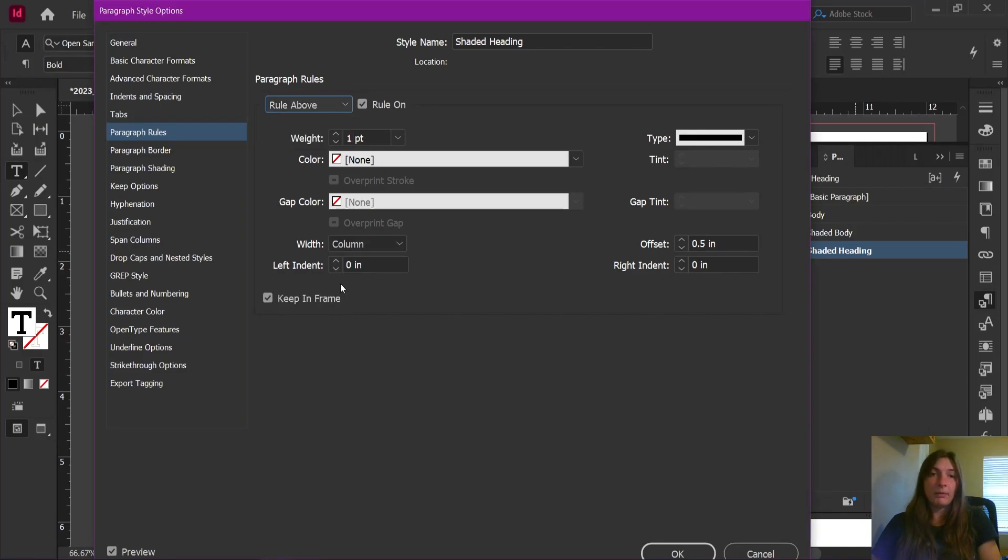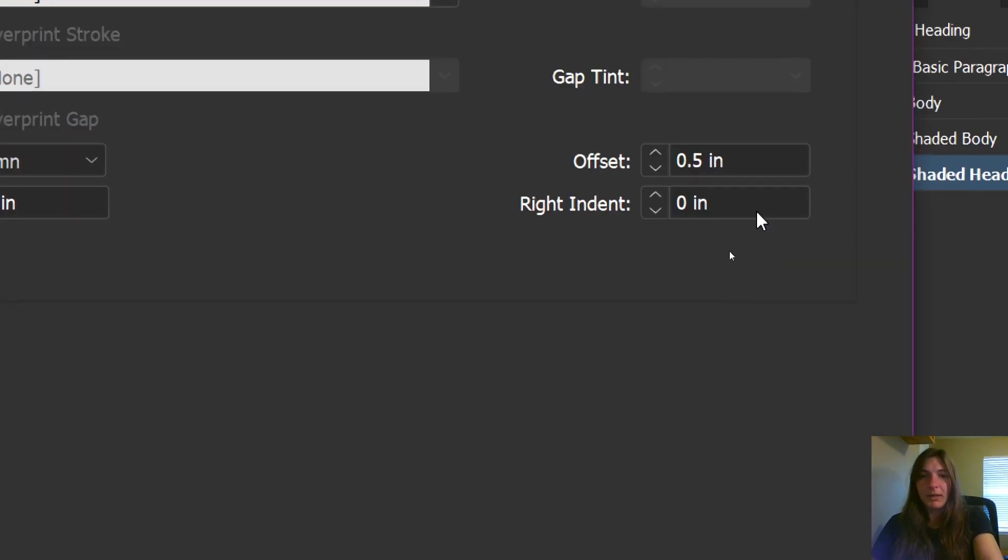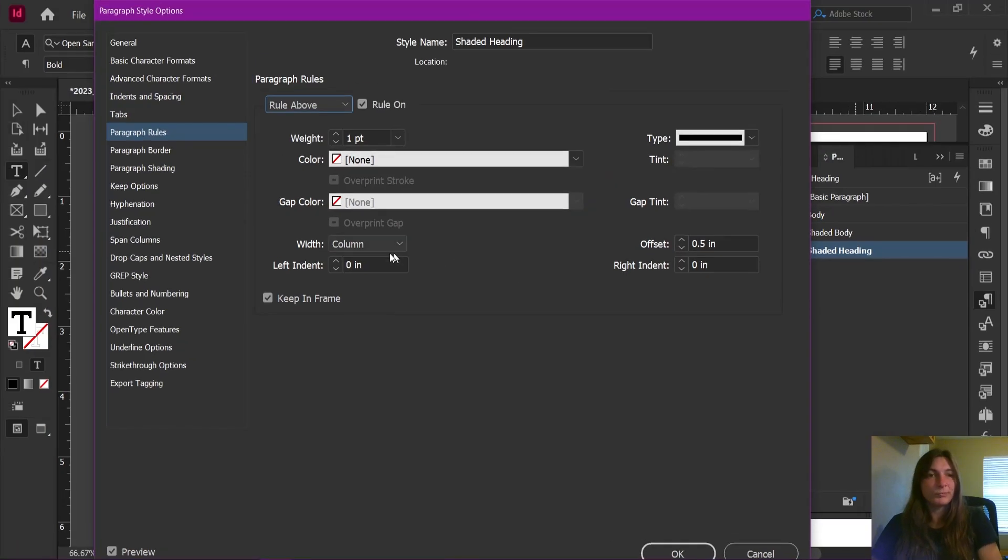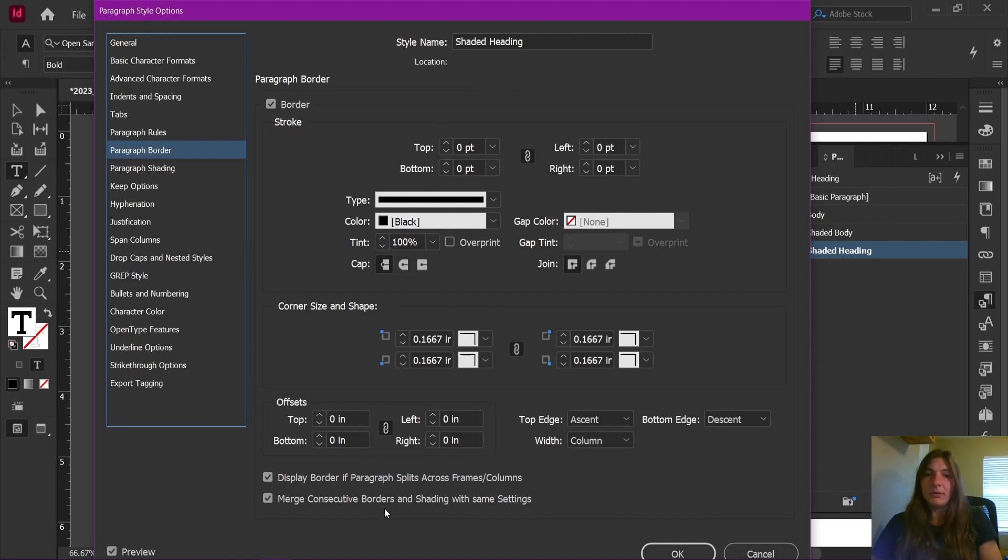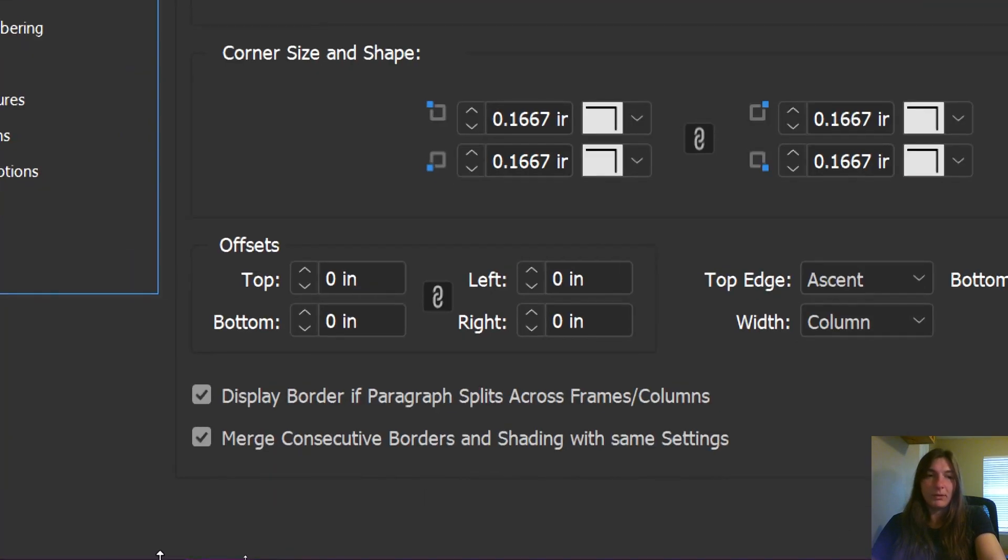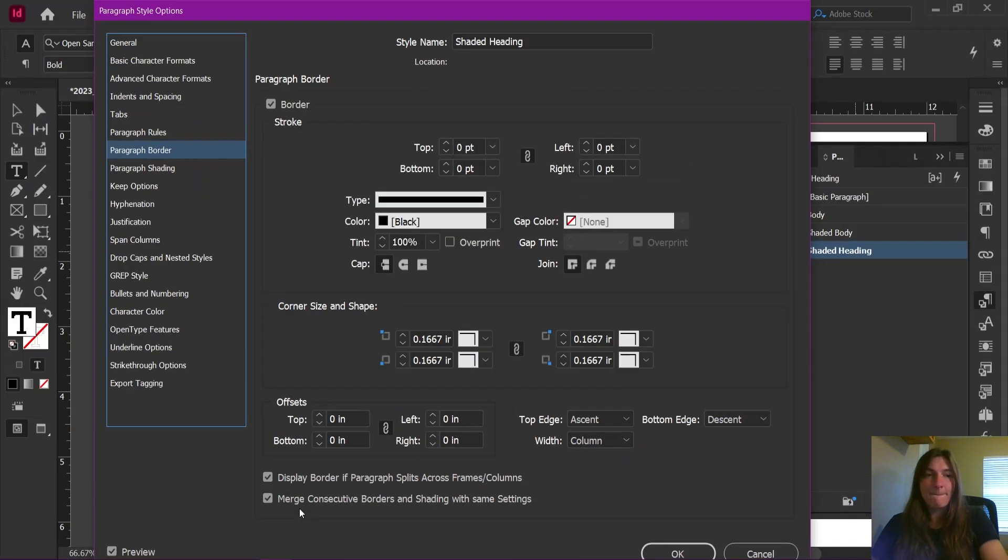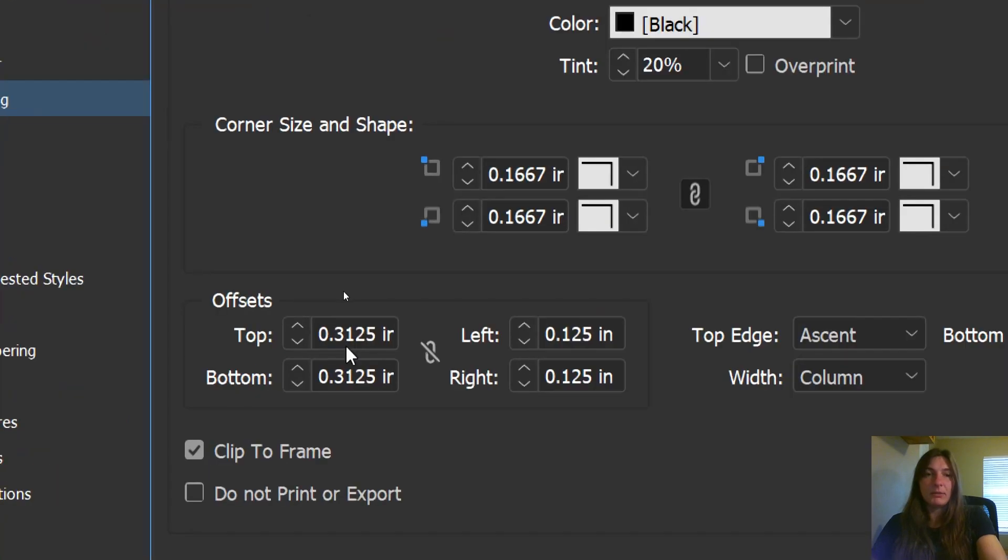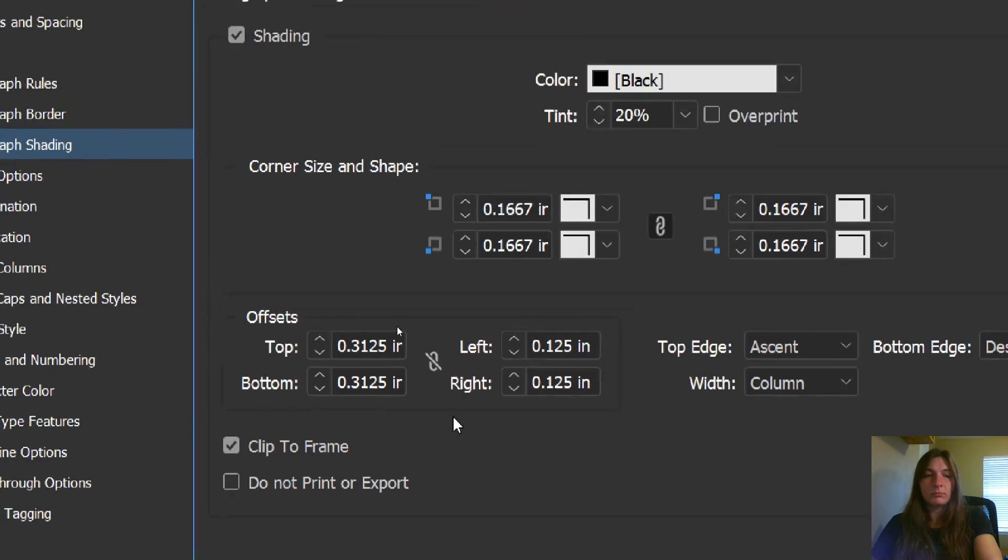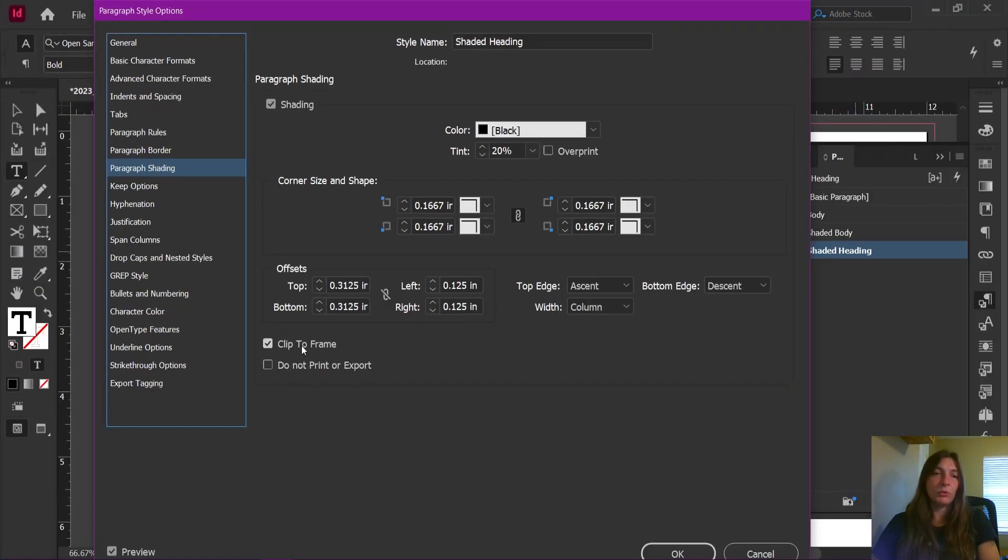I have a paragraph rule below applied with a line weight of none and an offset of 0.3125. It is also told to keep in frame. I have a rule above that is also invisible, and this one is set at 0.5. The paragraph border is invisible. The only thing that goes on here is the need to have this checkbox checked right here, merging consecutive borders and shading right here. As far as the shading itself goes, I have it set like this. And it is being told to clip to the frame.